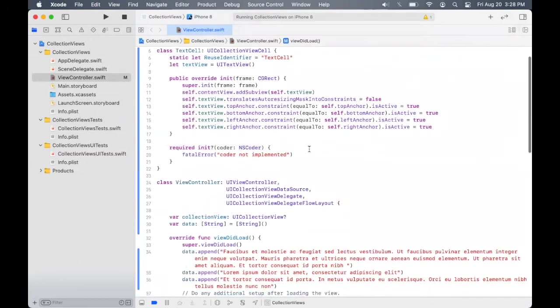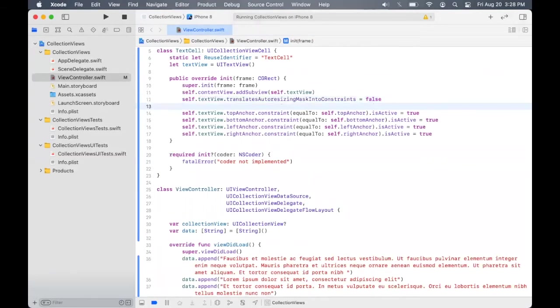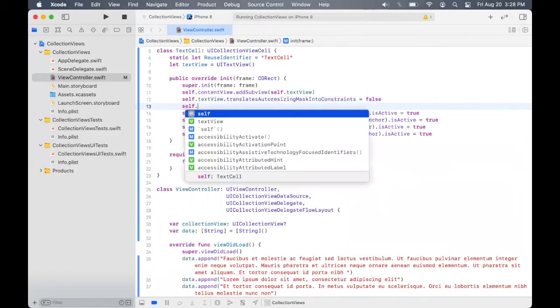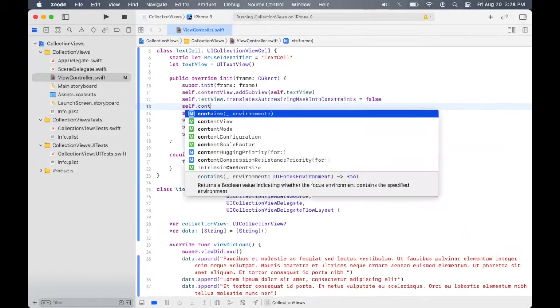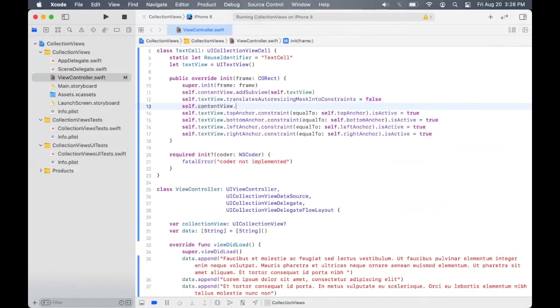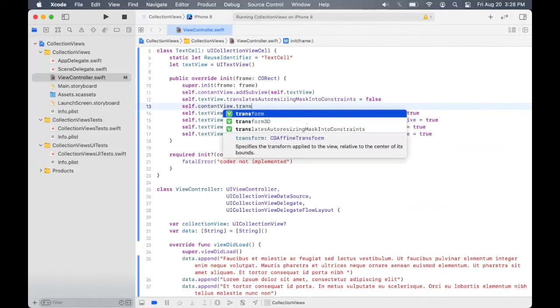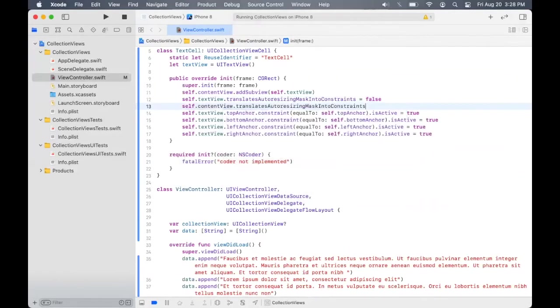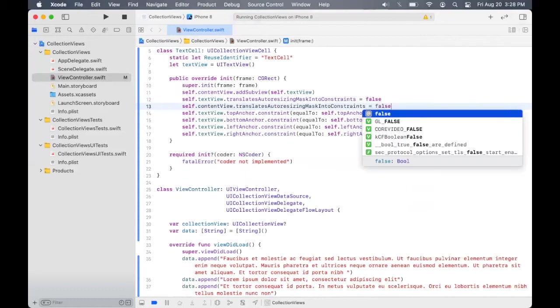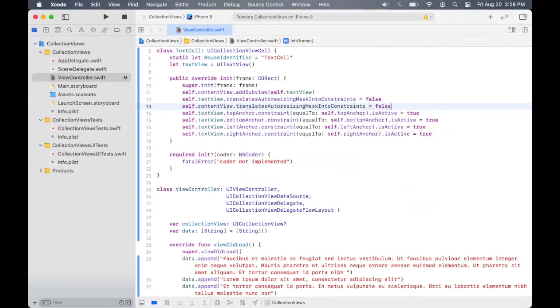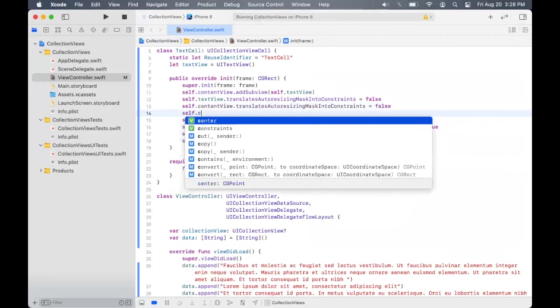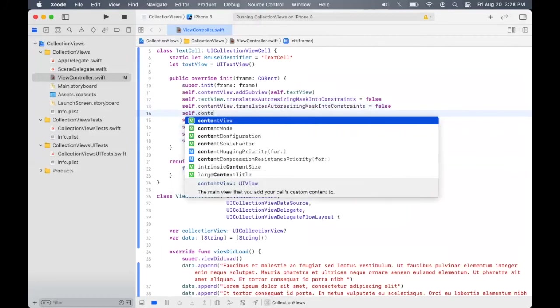And we have defined anchors constraints for the text view. So now let's also define constraints for the content view as well. So let's set the auto-resizing mask into constraints to false. And let's also set the width of the content view.